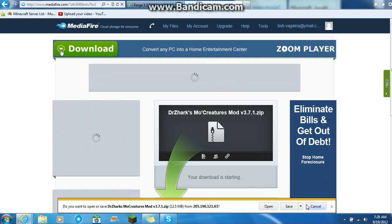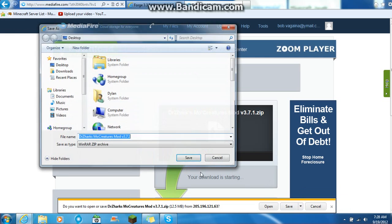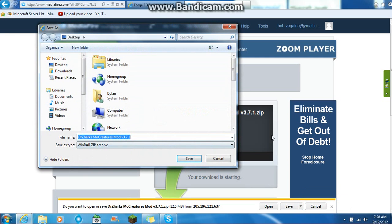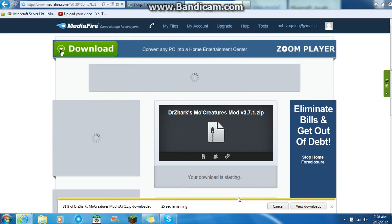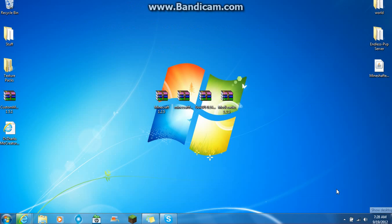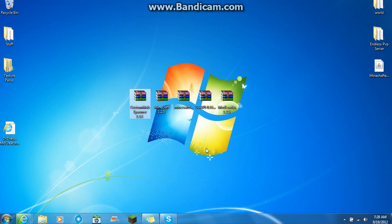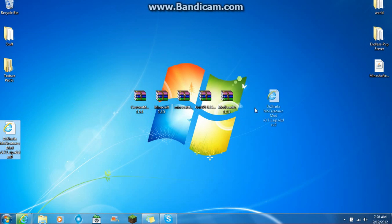Okay guys, I'm back. So you just want to save the MoCreatures mod itself right onto your desktop. That's going to take some time.